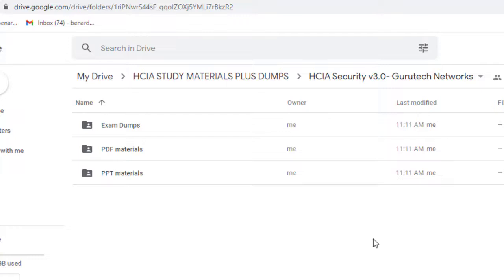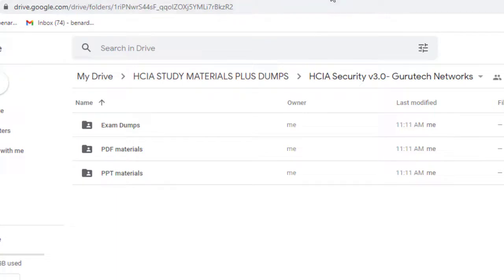If you want the link, I will leave the link on the description part of the video or the first comment. Check the first comment or the description part of the video so that you can obtain all these materials.